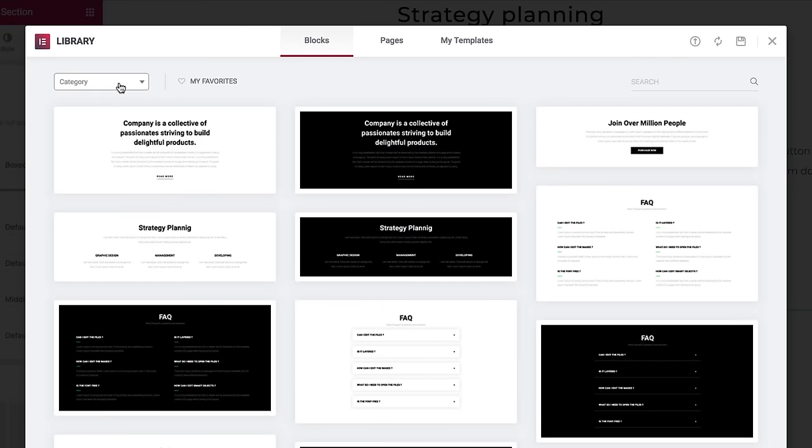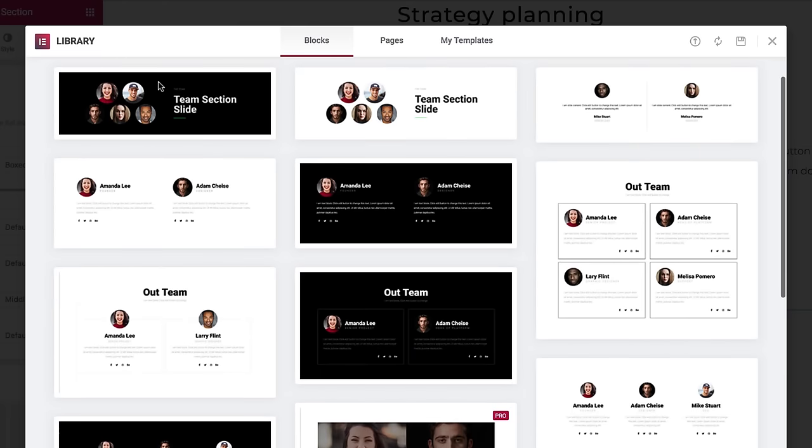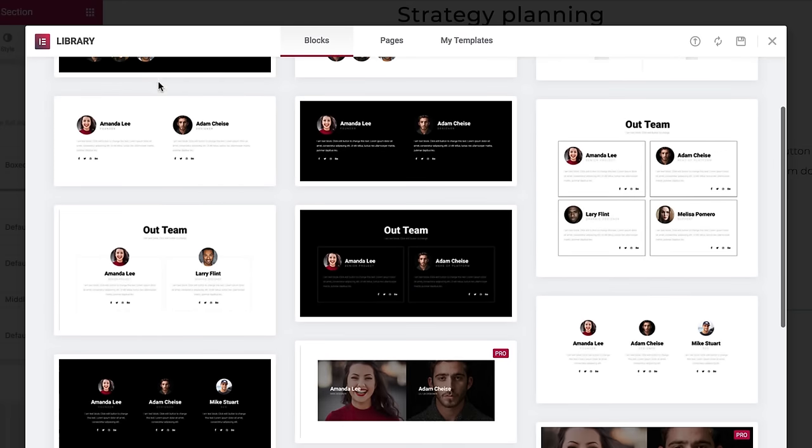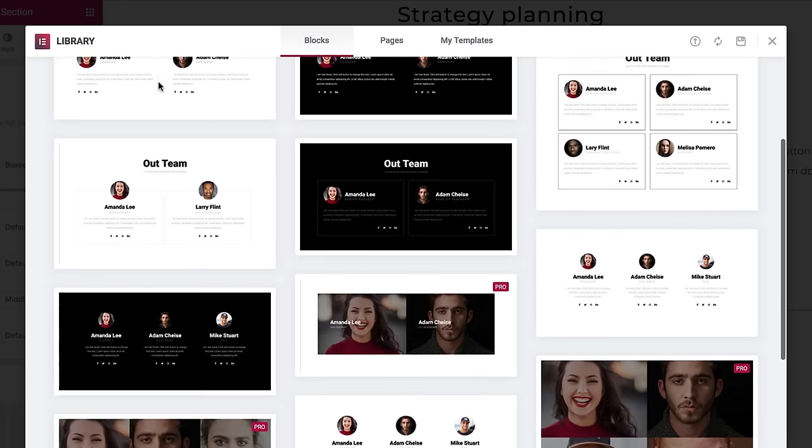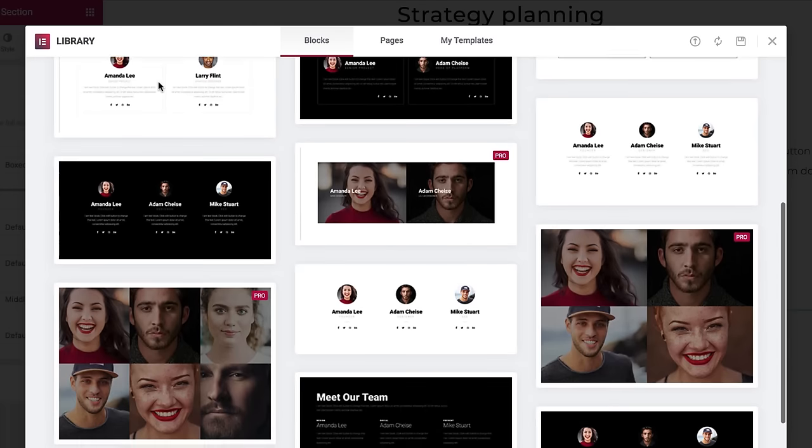You can mix and match different kinds of sections: headers, testimonials, services, forms. Set them up quickly and build upon them.